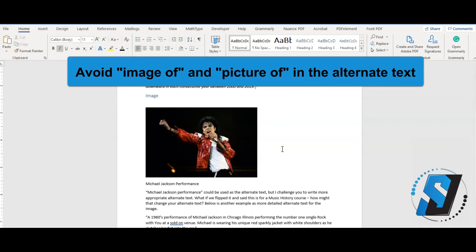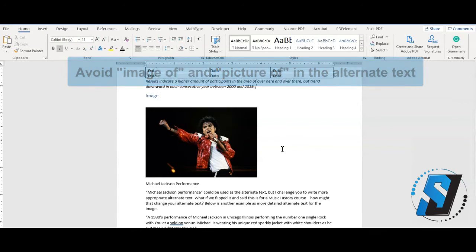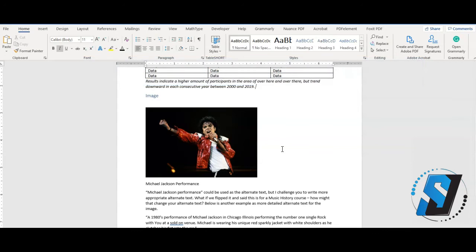Do we need to know the author of the image or the date created? This information is important when writing alternate text or the image description.